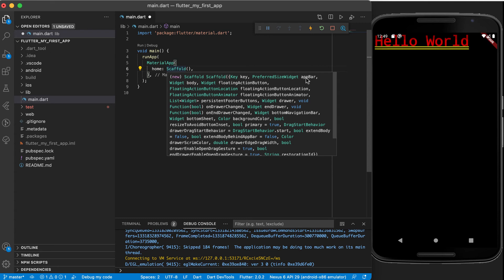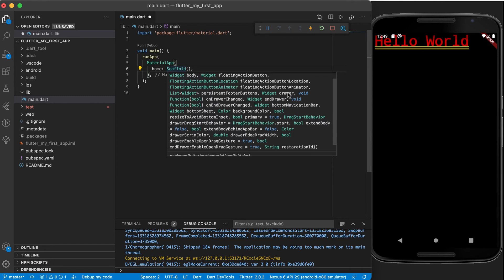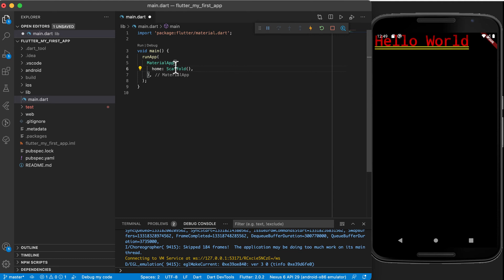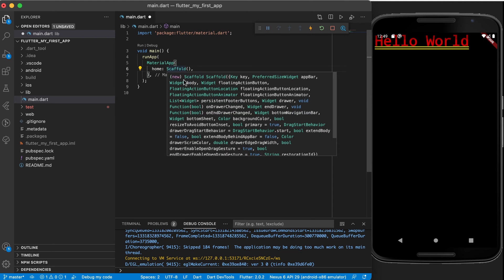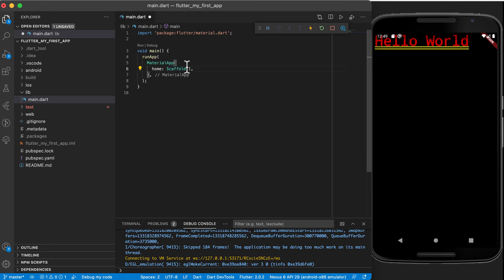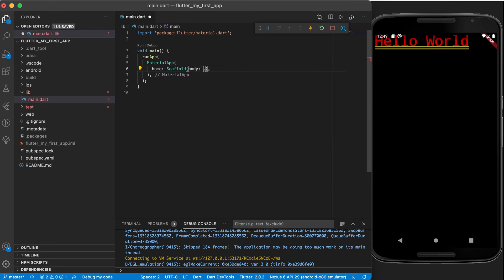Now inside of the scaffold you will see that there's a body, an app bar, a floating action button, a bottom sheet, a drawer, an end drawer, and a bottom navigation bar. All of them are widgets that we can use as part of the scaffold class. Now the one that we want to use is what is called the body of the scaffold. So we're going to use the body argument and in the body I'm going to paste my text widget.